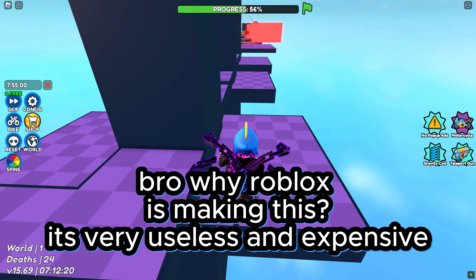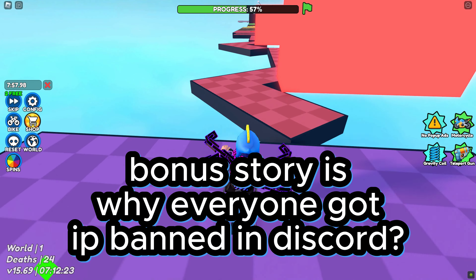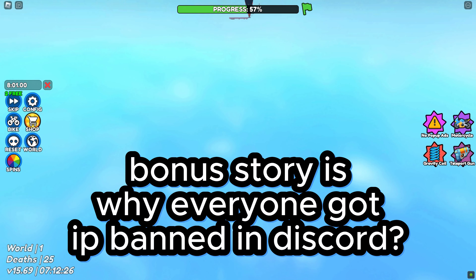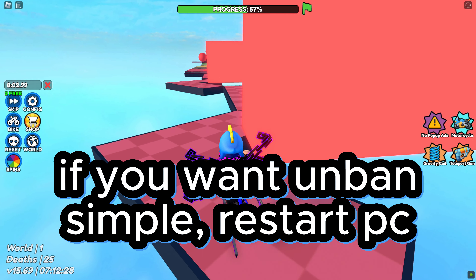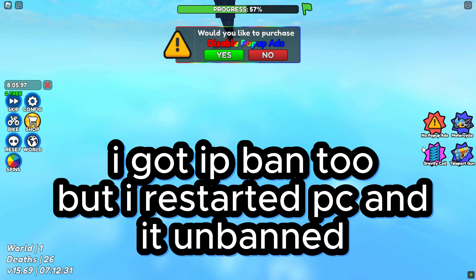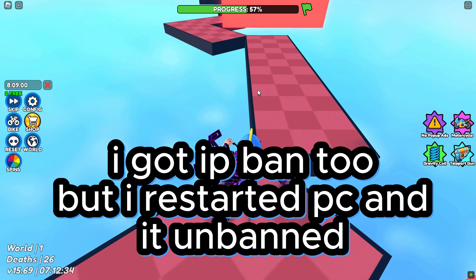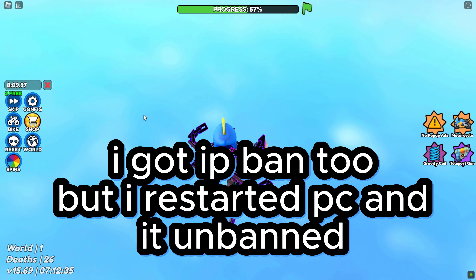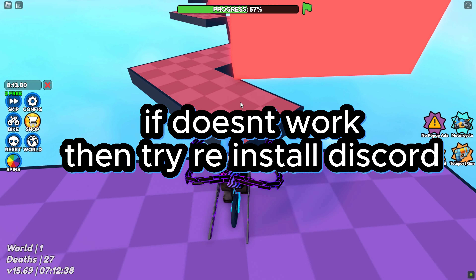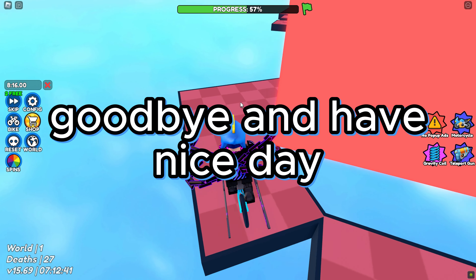And expensive — this really sucks. Bonus story: why did everyone get IP banned in Discord? If you want to unban, it's simple — restart your PC. I got IP banned too, but I restarted my PC and it got unbanned. If that doesn't work, then try reinstalling Discord. Goodbye and have a nice day!